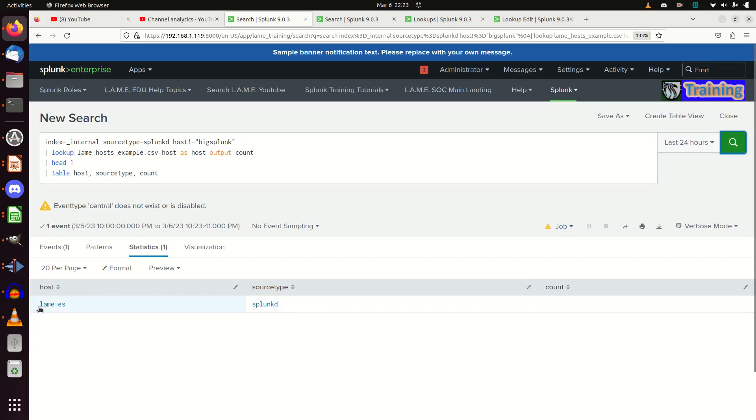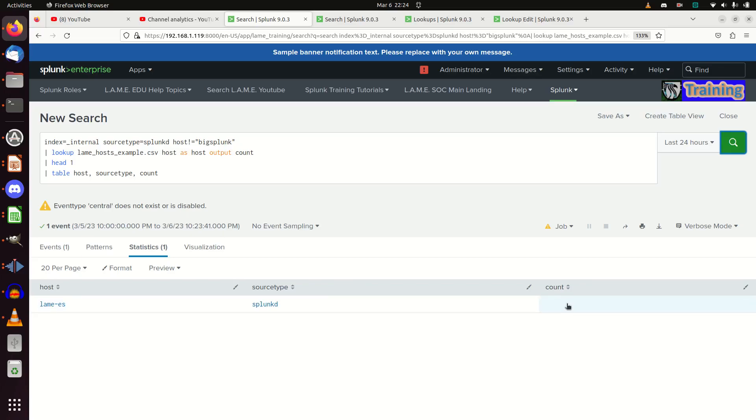Now I get host: lame_yes, Splunk_D, no count, because it didn't match. If there was a different one, it would. When they don't match, you get nothing. When you get a different match, you get the different values. I hope that helps.